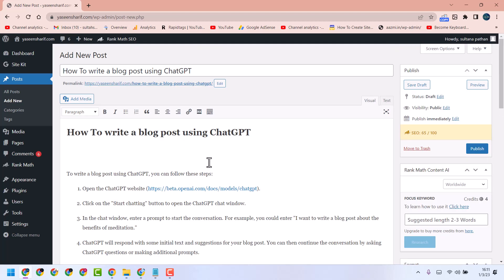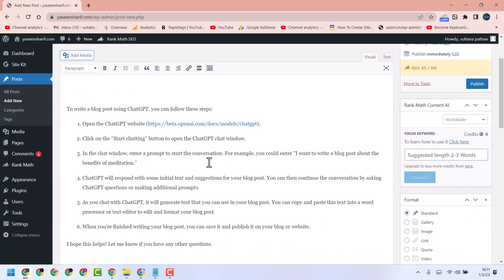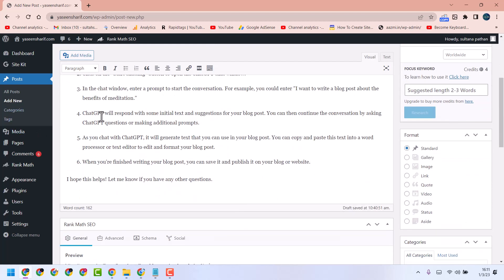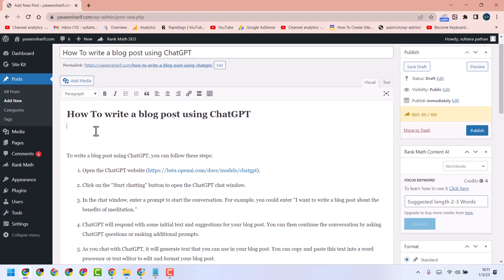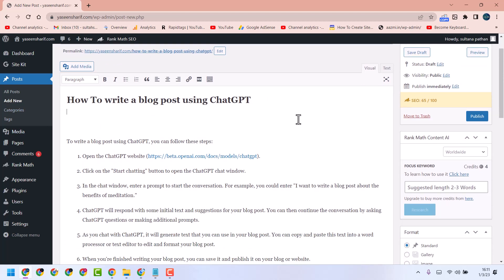For example, you can type your proper article here and you need one image. Open Canva or any website.